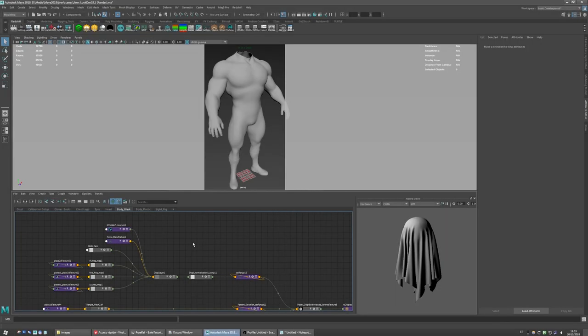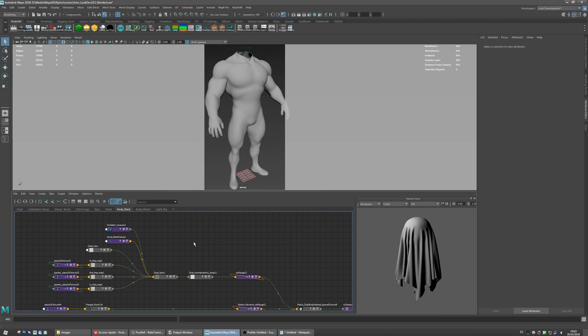These days there are many tools for look development. We have Marvelous Designer, Substance, and they are great tools for authoring shaders, but the problem is they have unlimited control where you don't have total control for the light rig or settings.